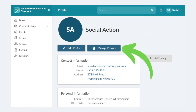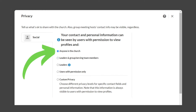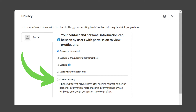Next, click Manage Privacy. You control who has access to what information. Presently, the default setting will be that all of your information will be visible only to leaders, groups, and serving teams, which means that your information won't be visible in our online directory. In order for your information to appear to your friends and neighbors, you will need to select Anyone in the church.